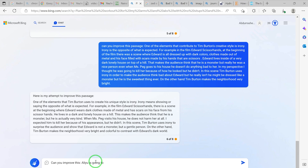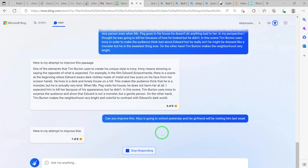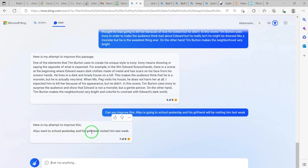Let's check out some spelling and grammar error correction. We give it a simple poorly-constructed sentence: 'He is going to school yesterday and his girlfriend will be visiting him last week.' The grammar is very wrong. Ask it: 'Can you make this a better sentence?' It responds: 'You went to school yesterday and his girlfriend visited him last week.' The English is superb — you can see how excellently Bing AI can improve your writing and correct grammar and spelling mistakes.